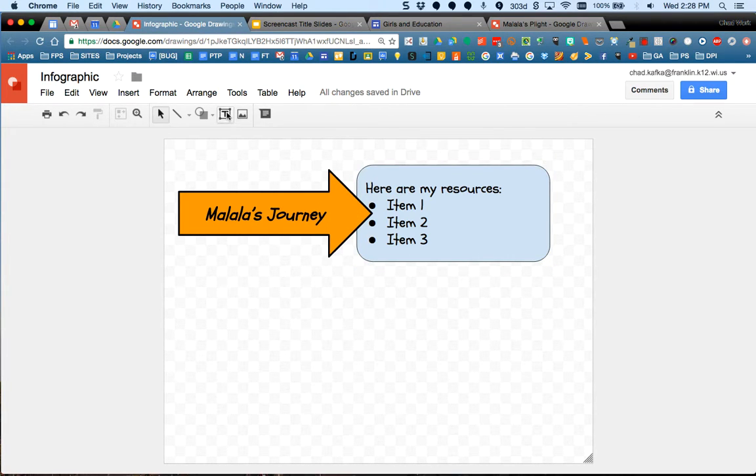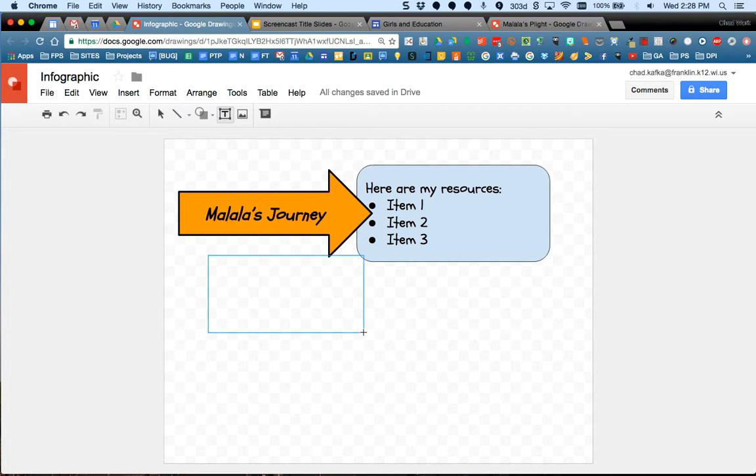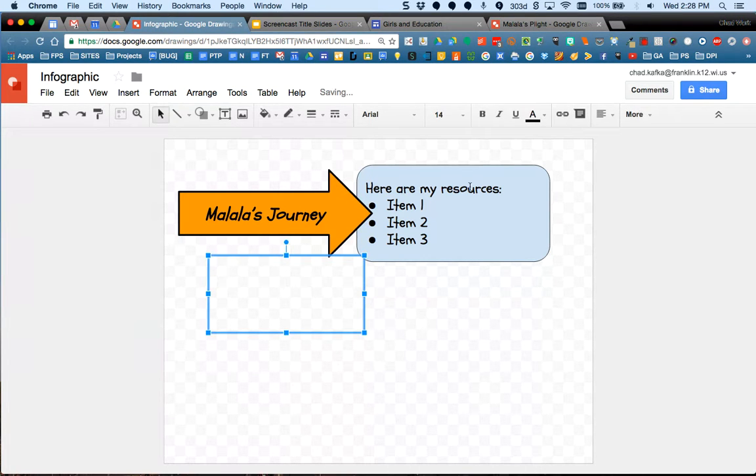Other things you can do, you can make text boxes. I tend to put text into a shape though, just so it has a colored background. I think that looks nice.